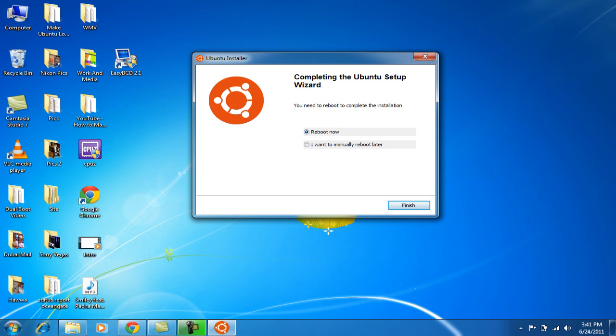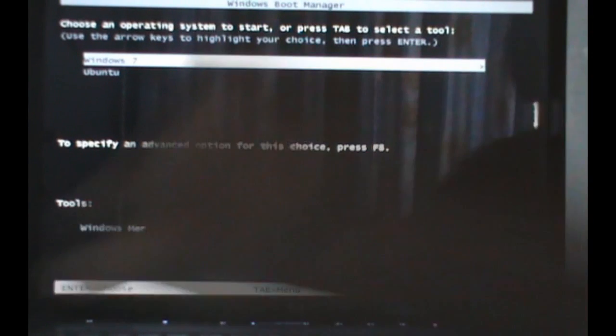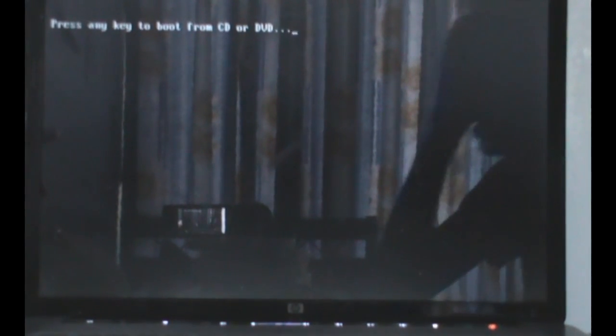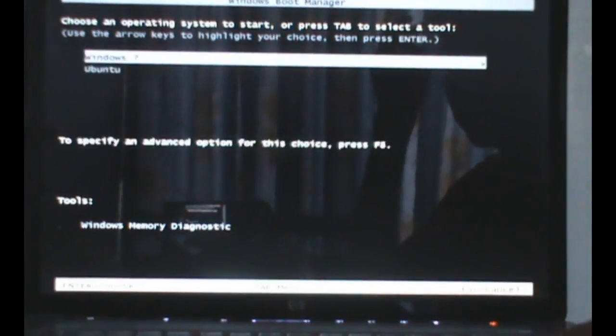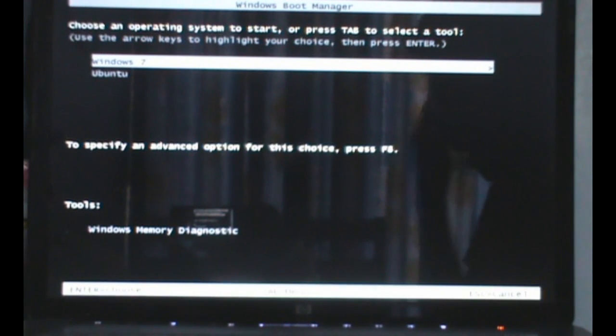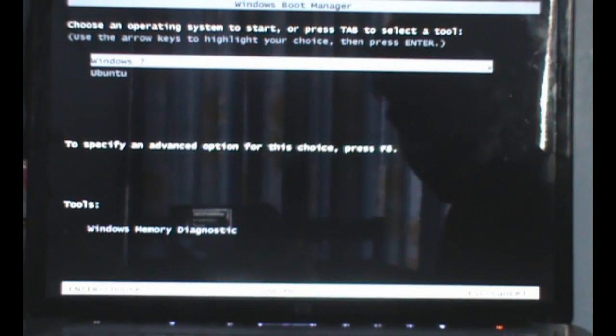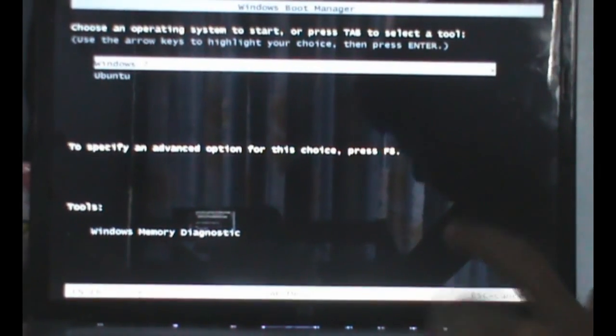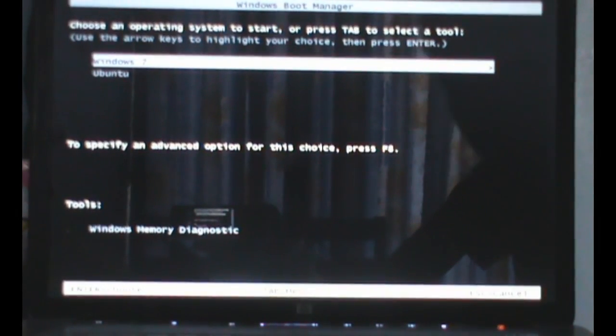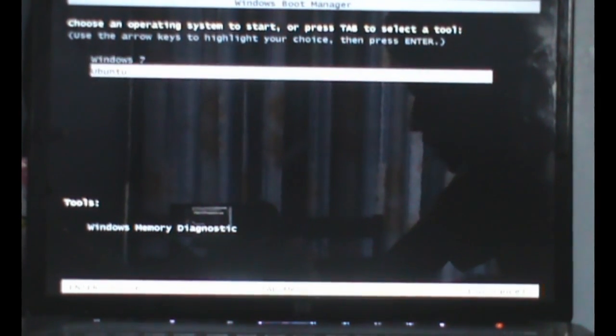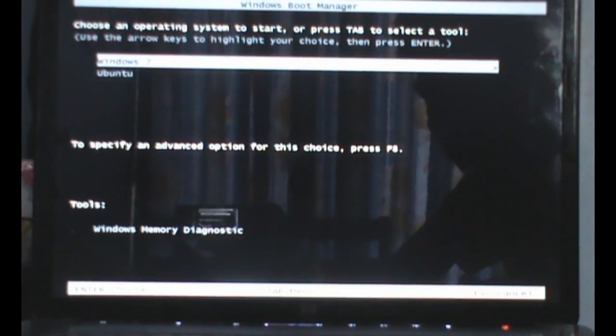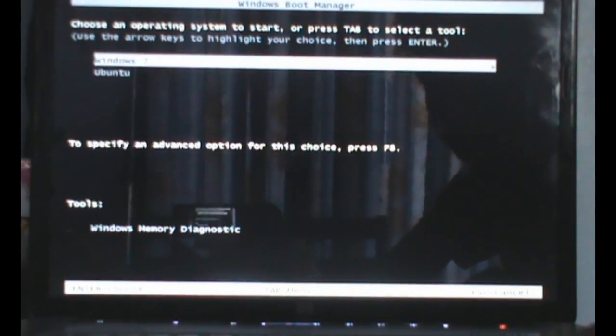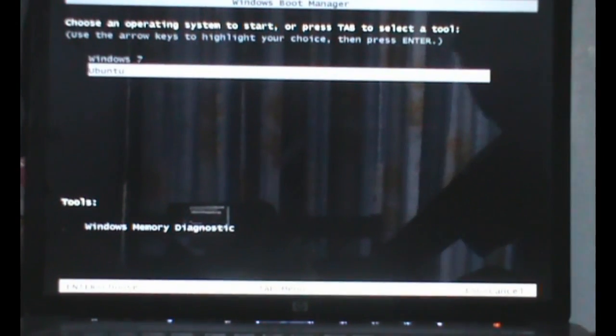I just rebooted my laptop, it's loading. One more thing, there's a good advantage that you don't need Easy BCD. That's a software that you need to make a boot logo, make a boot menu. Now as you see over here, there are two options, the first one is Windows 7 and the second is Ubuntu. Like I just said, you don't need Easy BCD to do this. I'll just go inside Ubuntu.